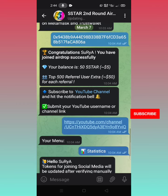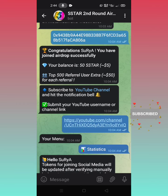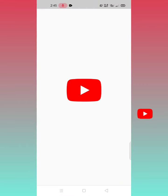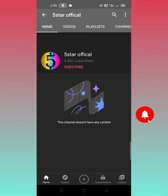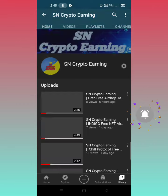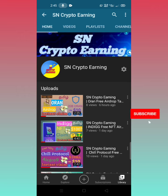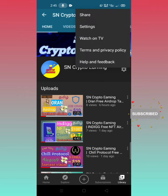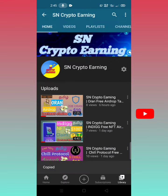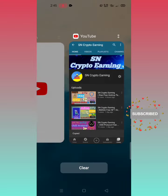Subscribe to the YouTube channel and to the library. Click on your channel, click on the 3 dots, click on share, and click on the link to the YouTube page.